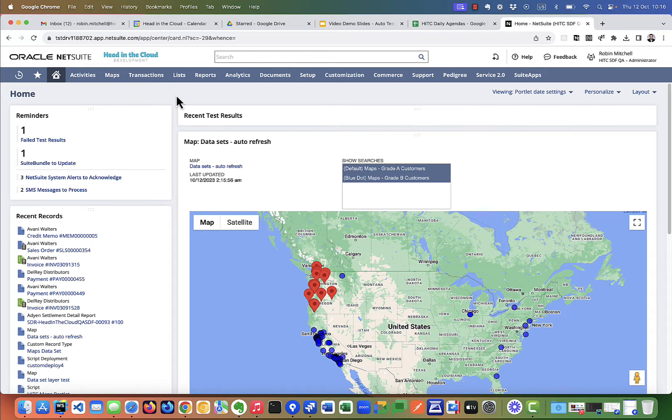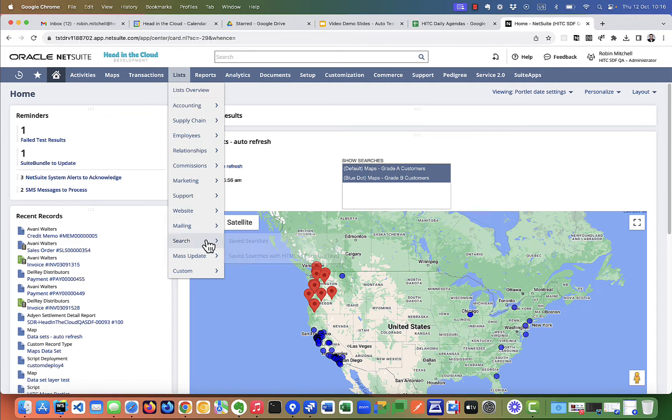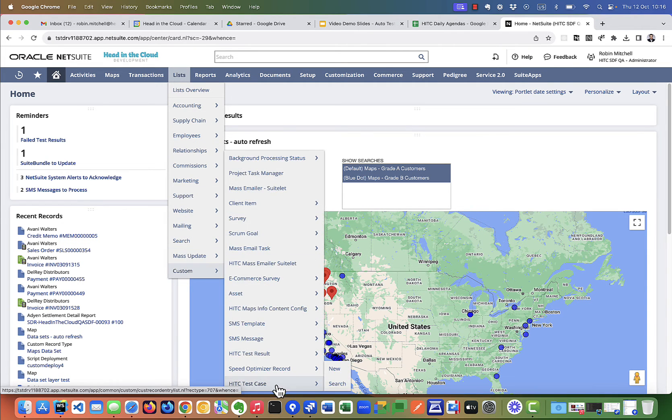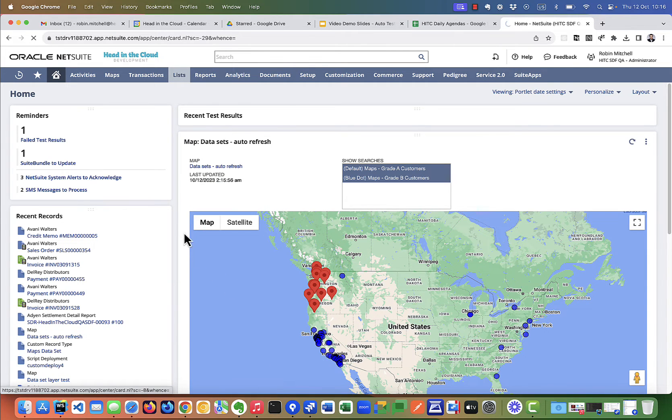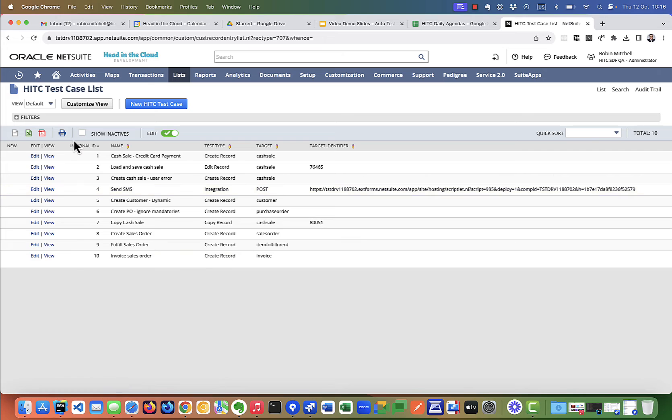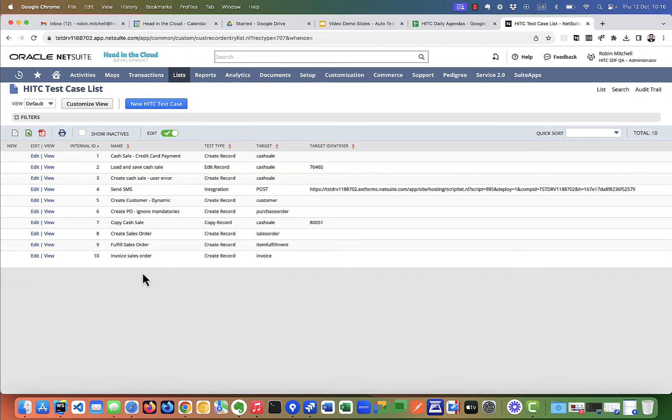Okay, so there are two record lists that come with this module, test cases and test results. Let's look at test cases first. Here I have about 10 test cases for my most important business processes.